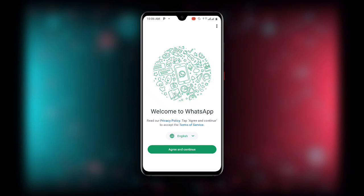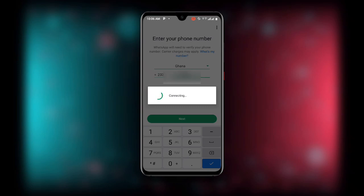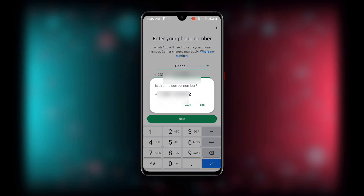Once you click on 'Agree and Continue', it will take you to the next stage where you enter your phone number. Enter your phone number here. You can see my country is Ghana. Click on 'Next' and you will see 'Connecting'.